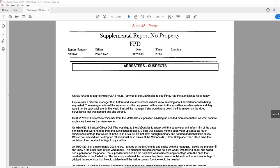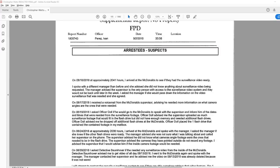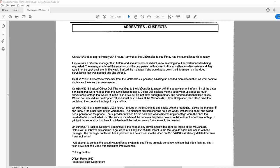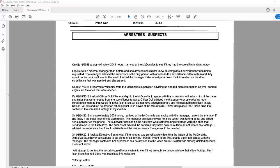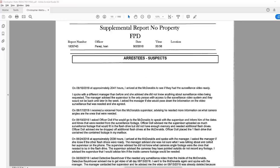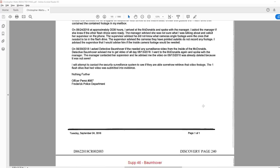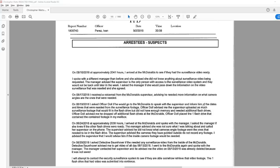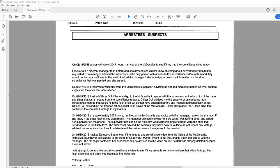Welcome back. We just finished with some pictures that were sent from the babysitter of Celeste in the crib and now we are on a supplemental report from Officer Perez on Discovery page 240, written on September 2nd at 2058.